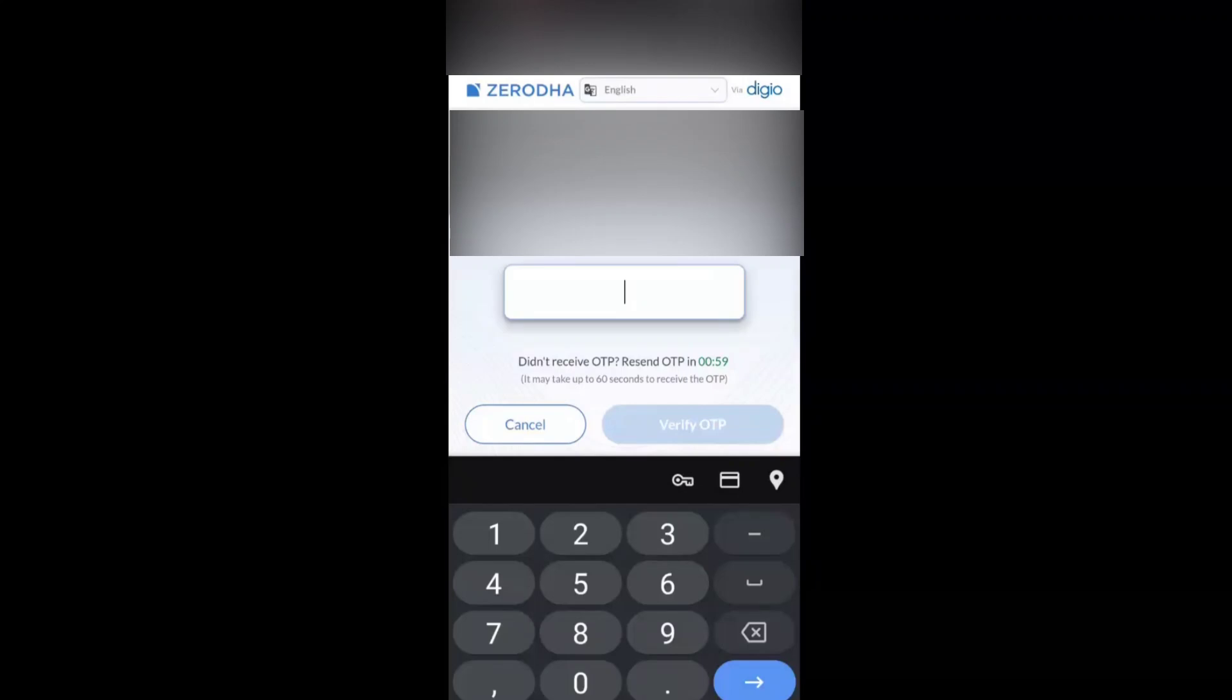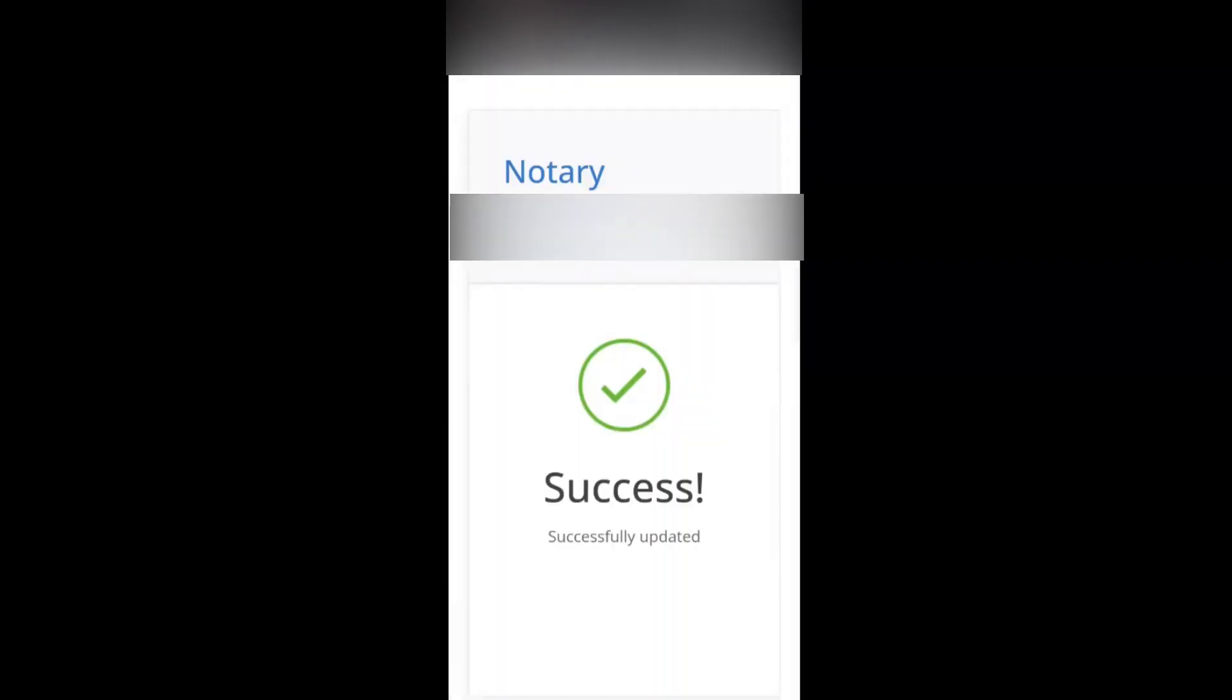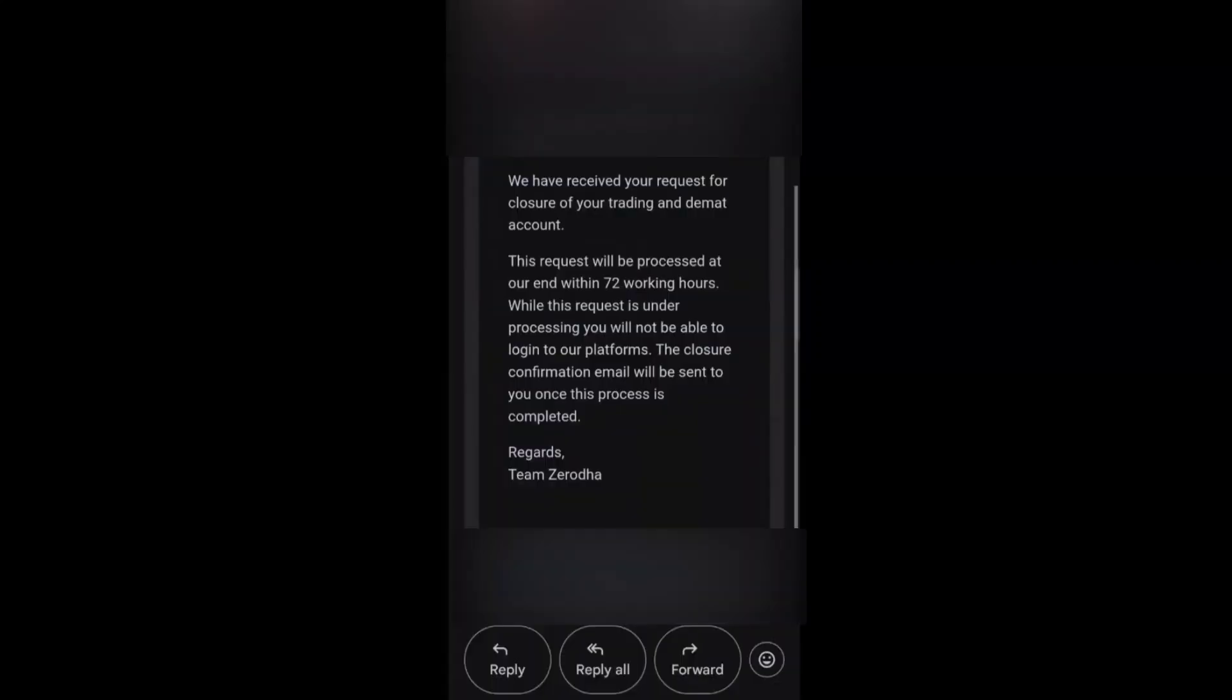Click on verify OTP. Message: documents signed successfully, do not close this window, you will be redirected. Notification is sent to the mobile and mail ID successfully.